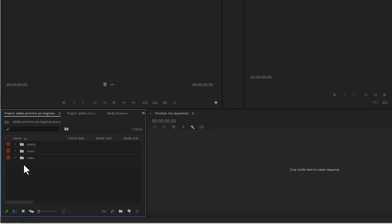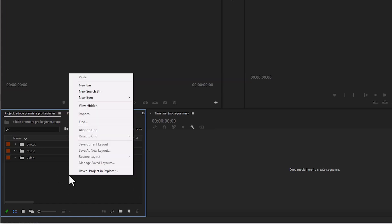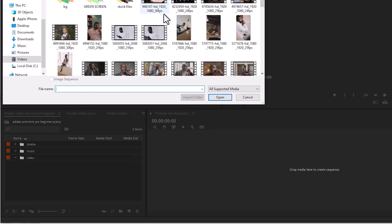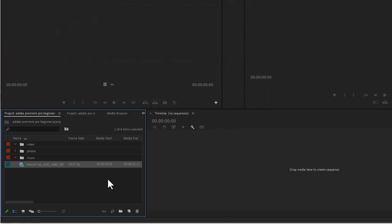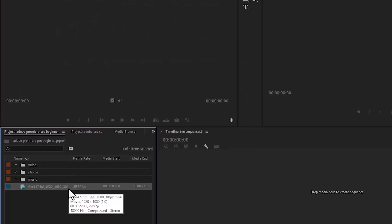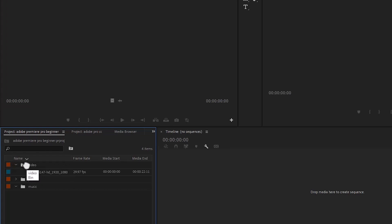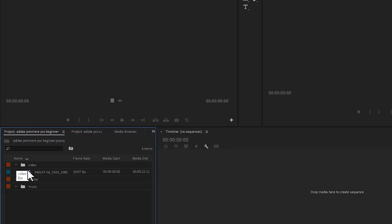There are a couple of ways to import media into Premiere Pro. The first way is to right-click on a blank space in the project panel and select import. A dialog box will appear. Look for the folder where you have your file, select a video, and hit open — it will be added into Premiere Pro. Then select this video and drag it into the video folder you created and release it. You'll notice the video has been added into that folder. If you close the folder, you can't see it, but if you select the video folder, you can see it.